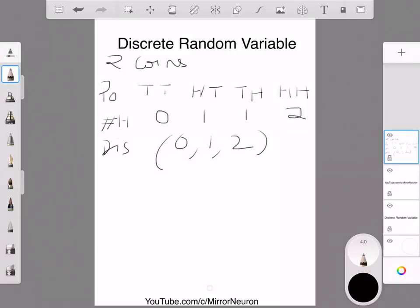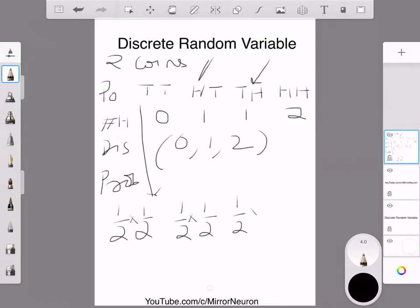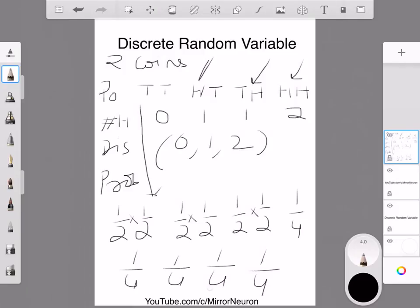If I check the probability — and we saw this from the case of independence in our previous video — in the first case, the probability of getting a tail is half times the probability of getting the second tail, which is half. Similarly, each of the four outcomes has a probability of 1/4. So in all cases, the probability is 1/4, 1/4, 1/4, 1/4.